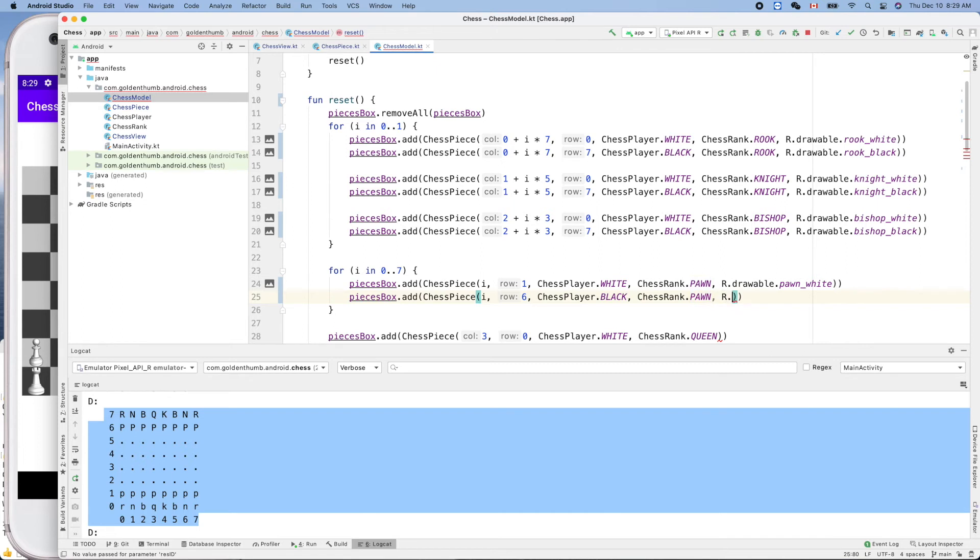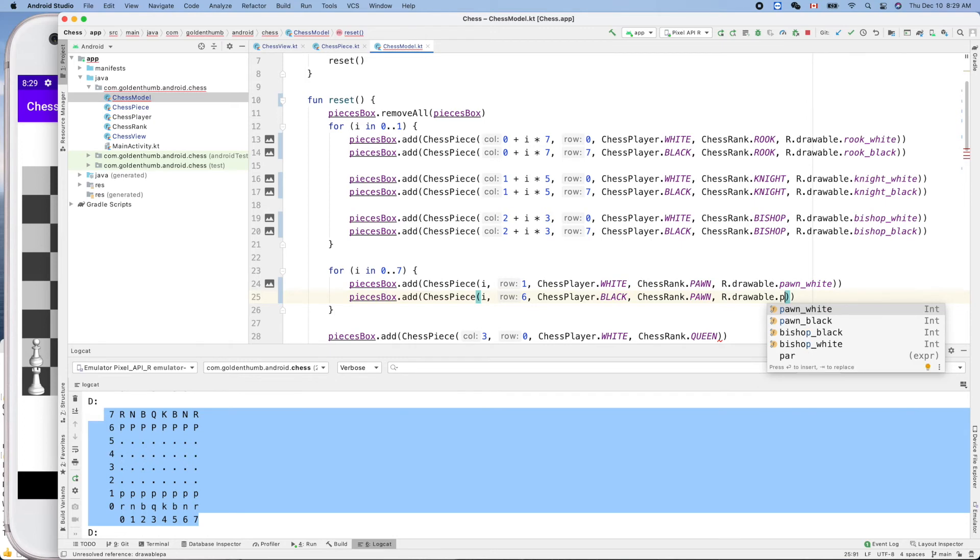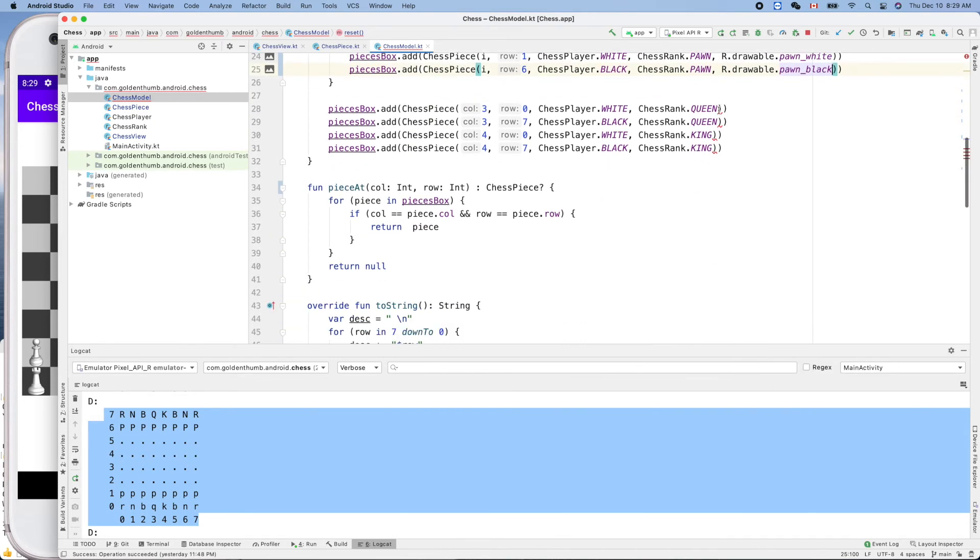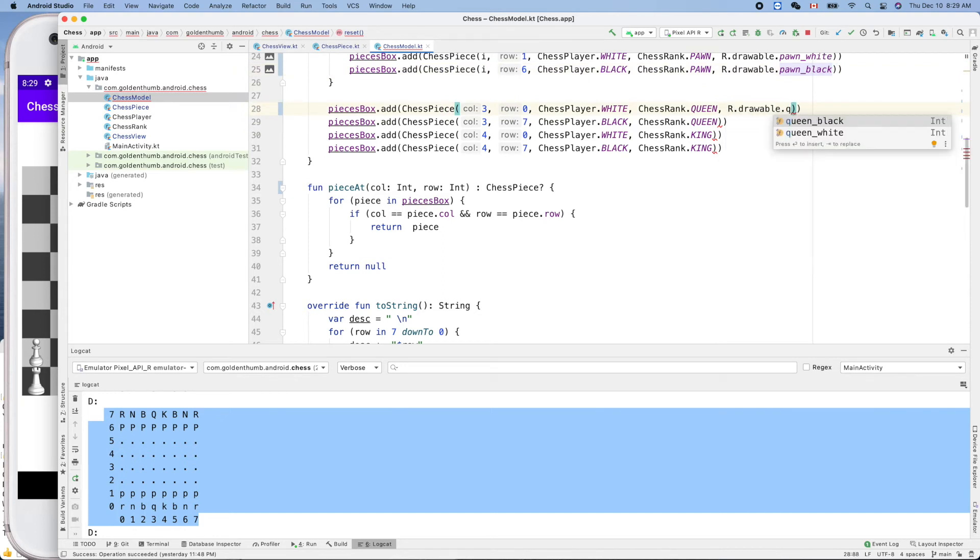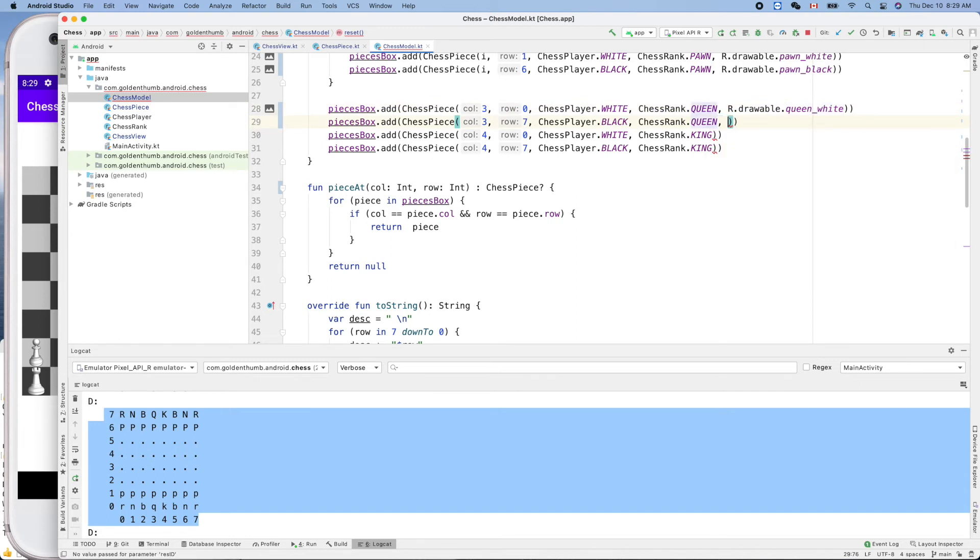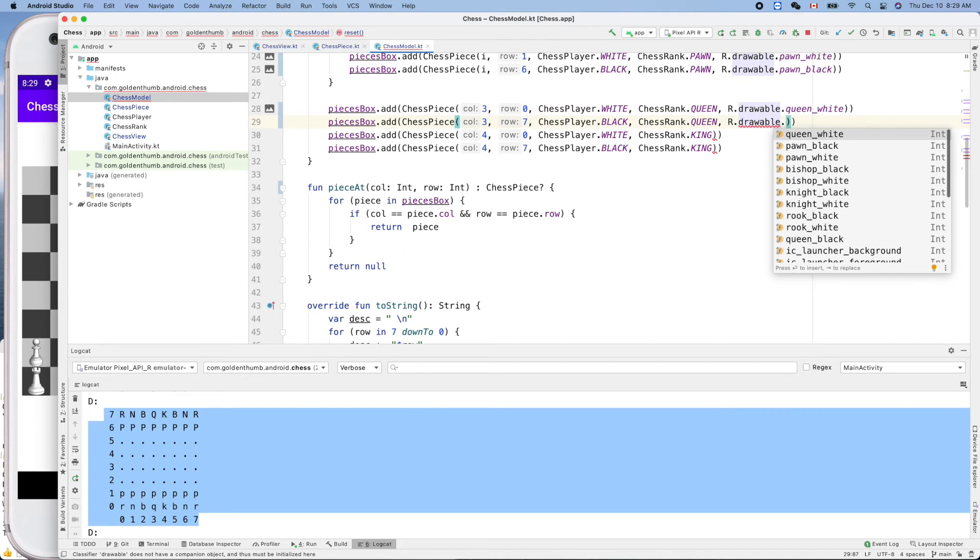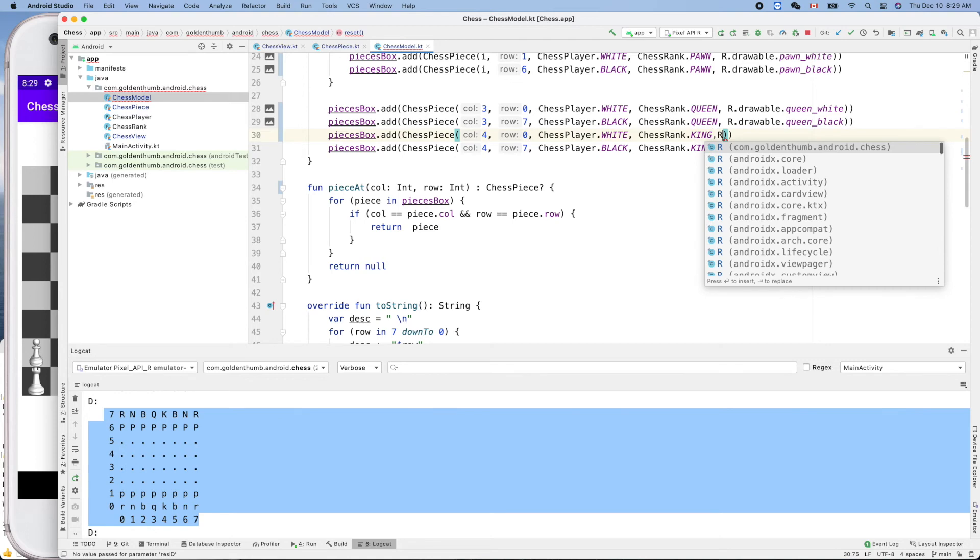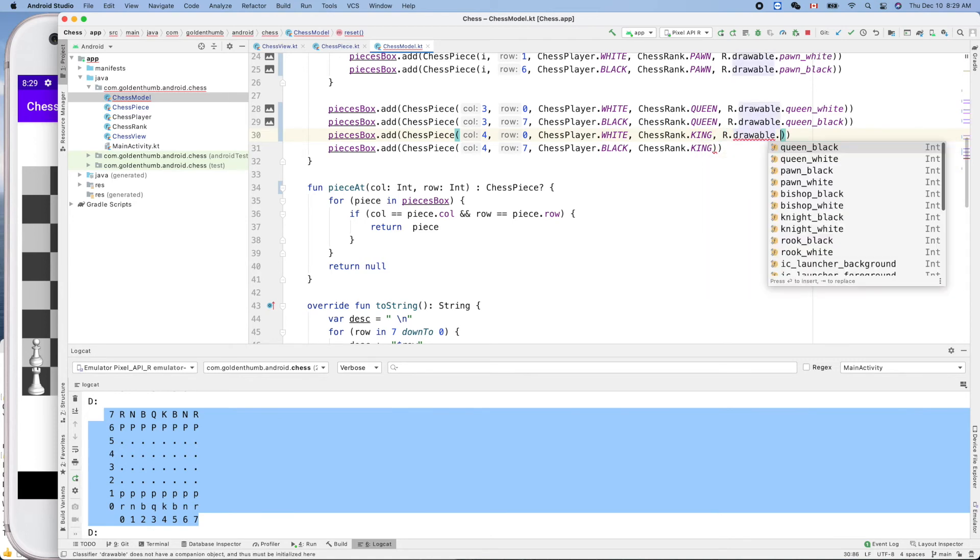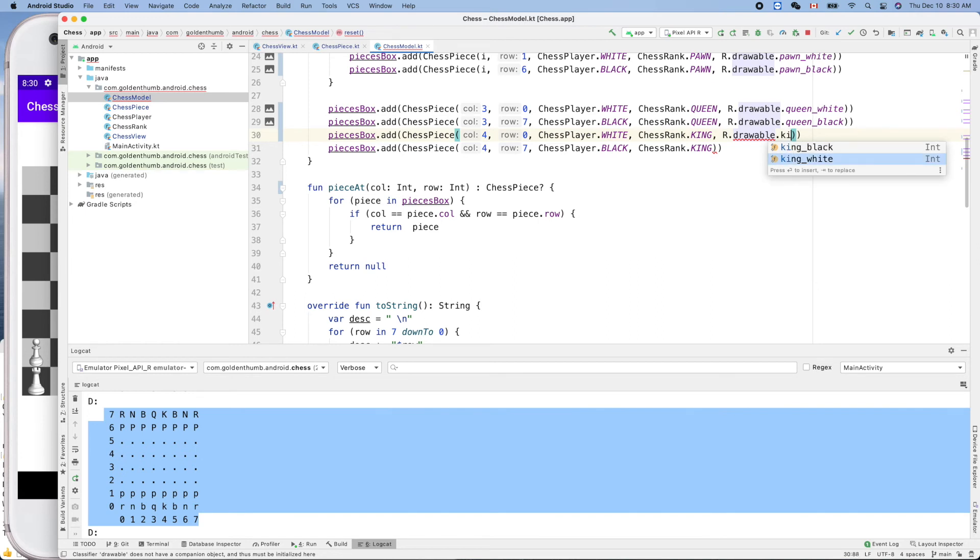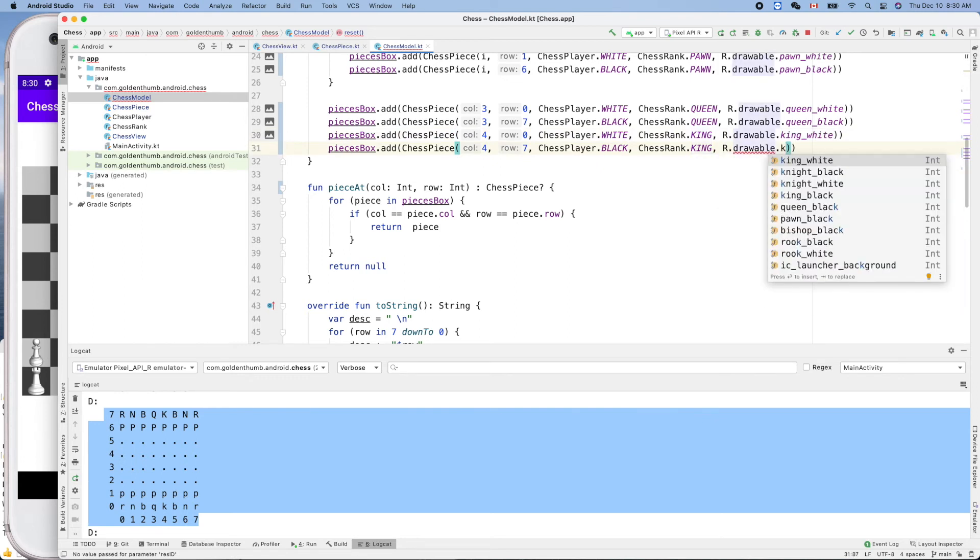Excuse me, dot black, and the queen and the king. Dot drawable dot queen white. Dot drawable dot queen black. Finally our last one, drawable dot king white. Yes, last one, dot king black.